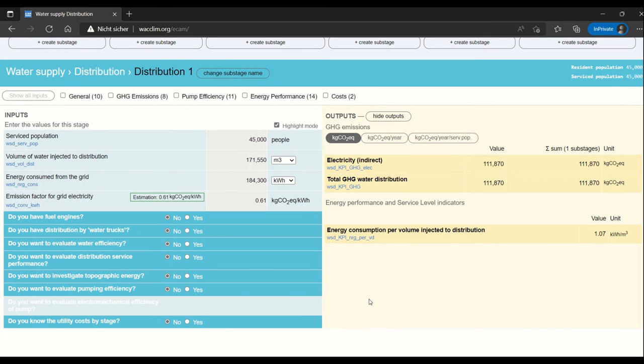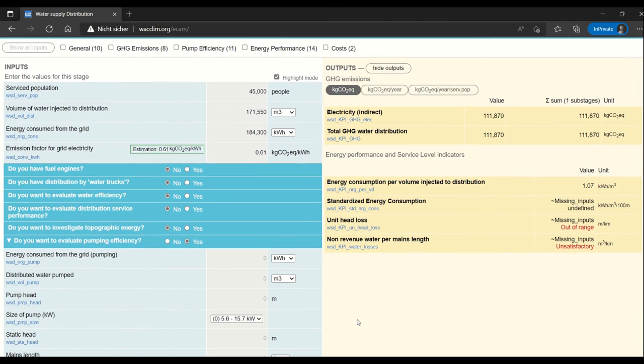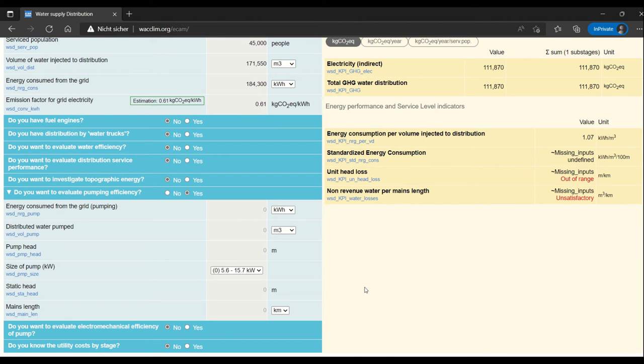What's important to know about evaluating pumping efficiency is that you can toggle it here. It's not directly connected to the total GHG emissions, so basically what ECAM allows you to do is evaluate one pump. When I enter data into this part of the tool, I'm evaluating the efficiency of a specific pump and not necessarily the entire system.